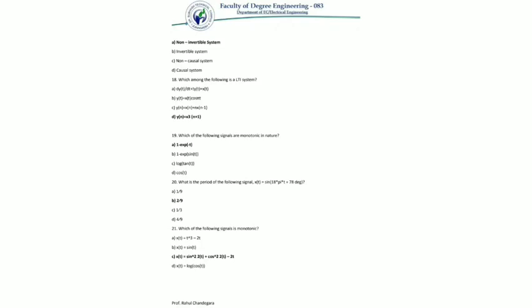Continuing the LTI question: option D, y(n) = x^3(n+1), requires calculation to verify. After checking, option D is the correct answer for the LTI system.